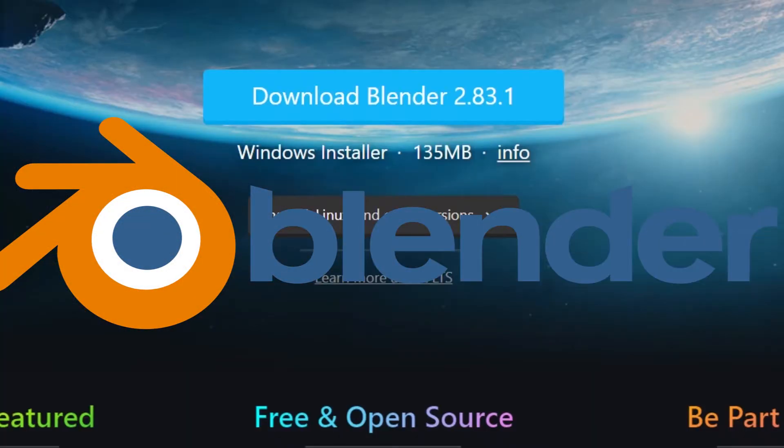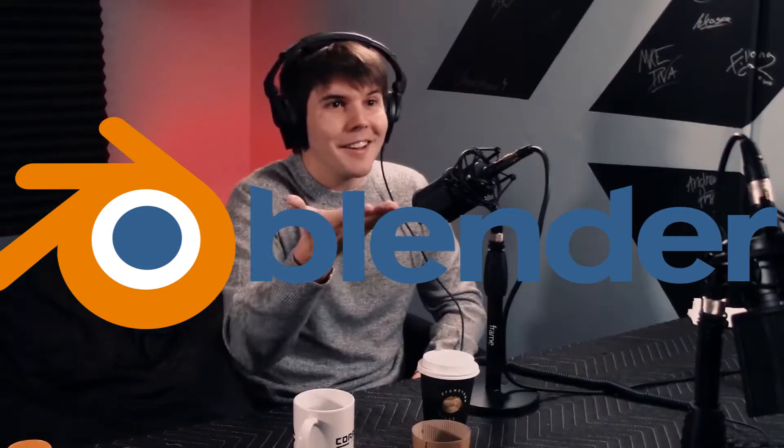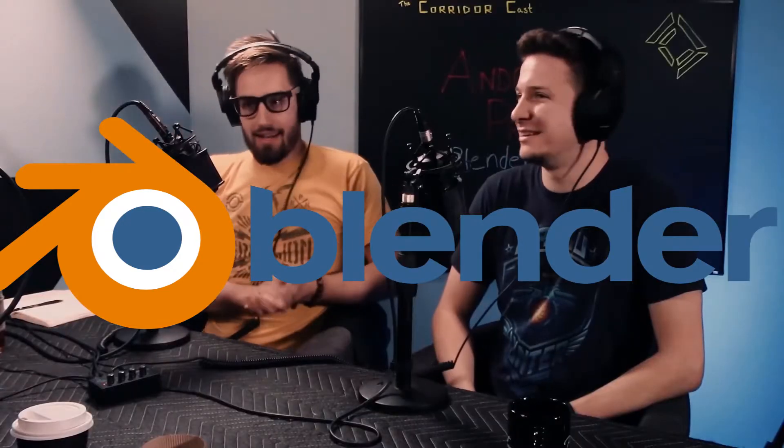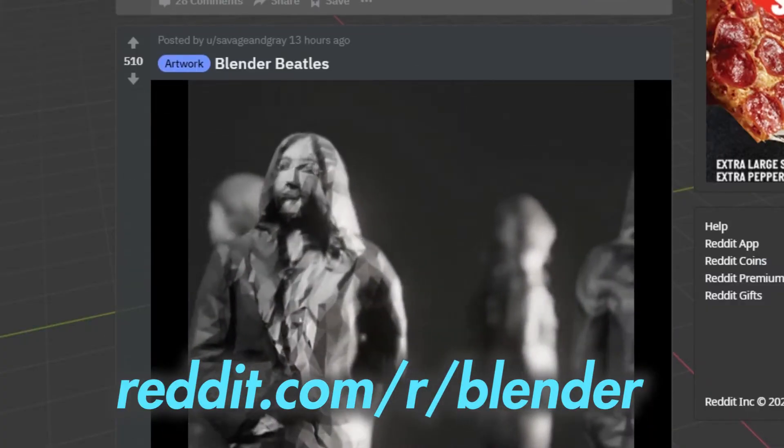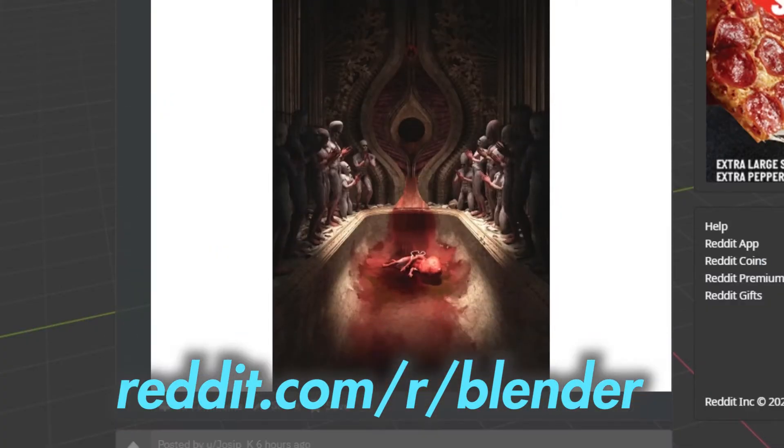It's a completely free program, it's the software of choice for some professionals, and it's easily capable of giving you great results. Just check out the subreddit if you need convincing.